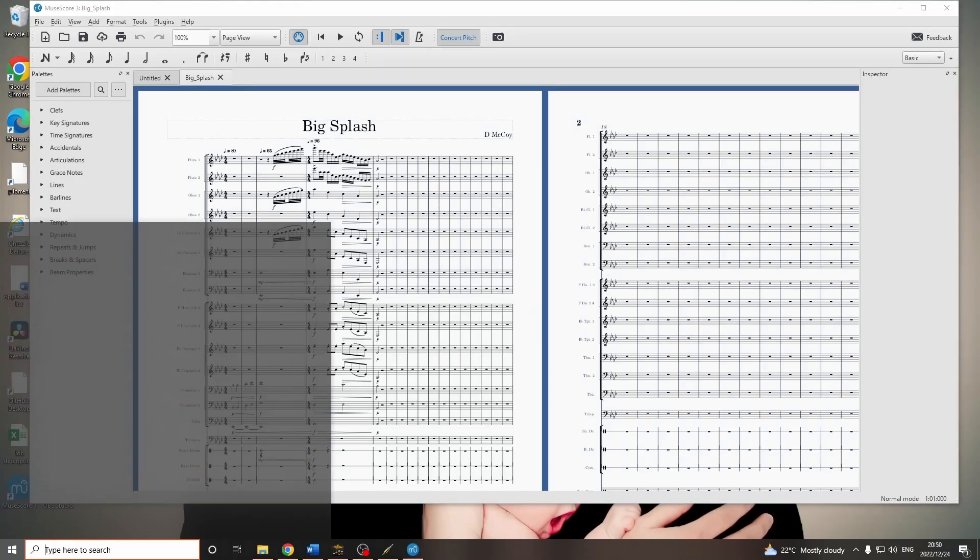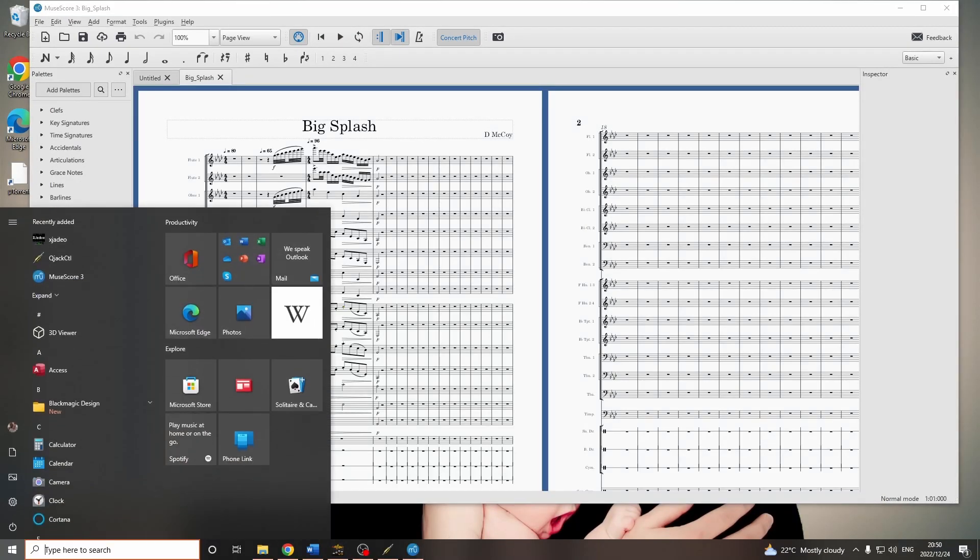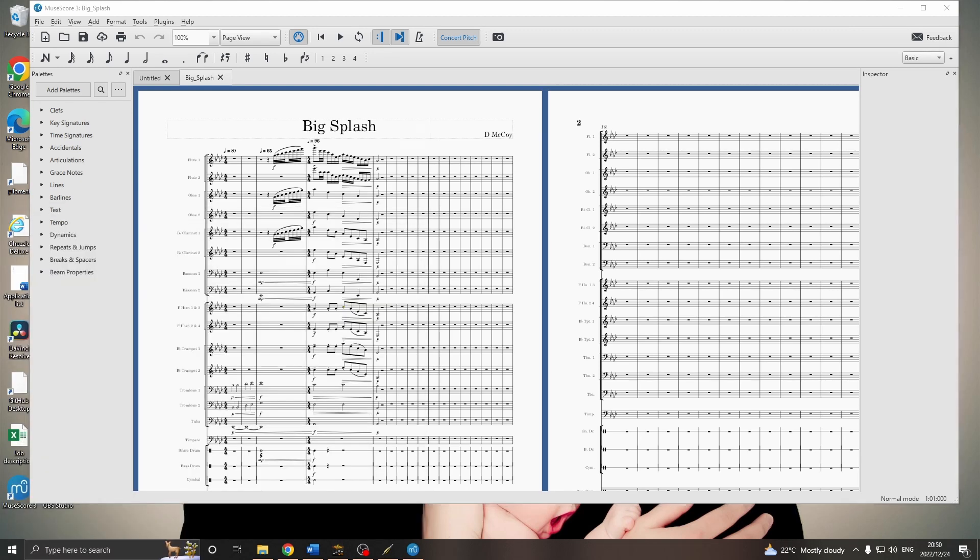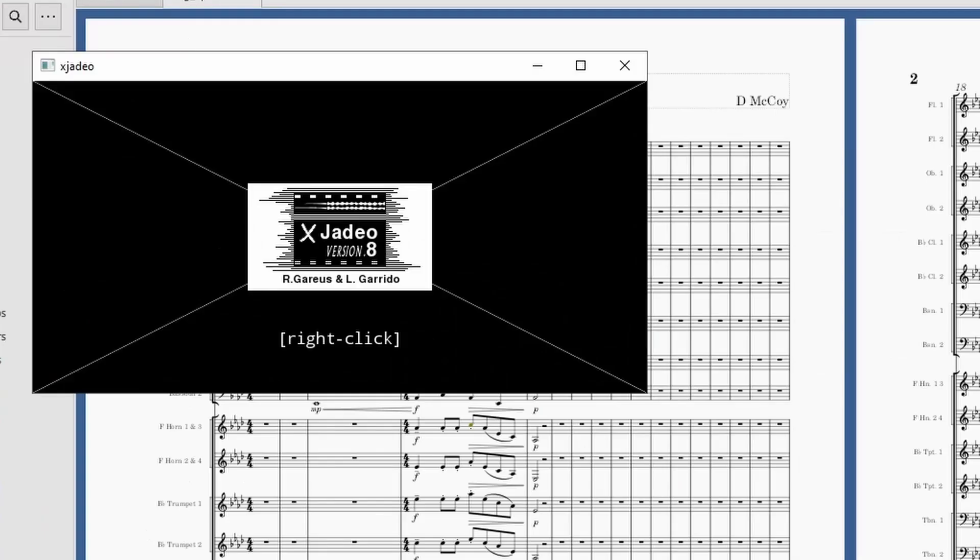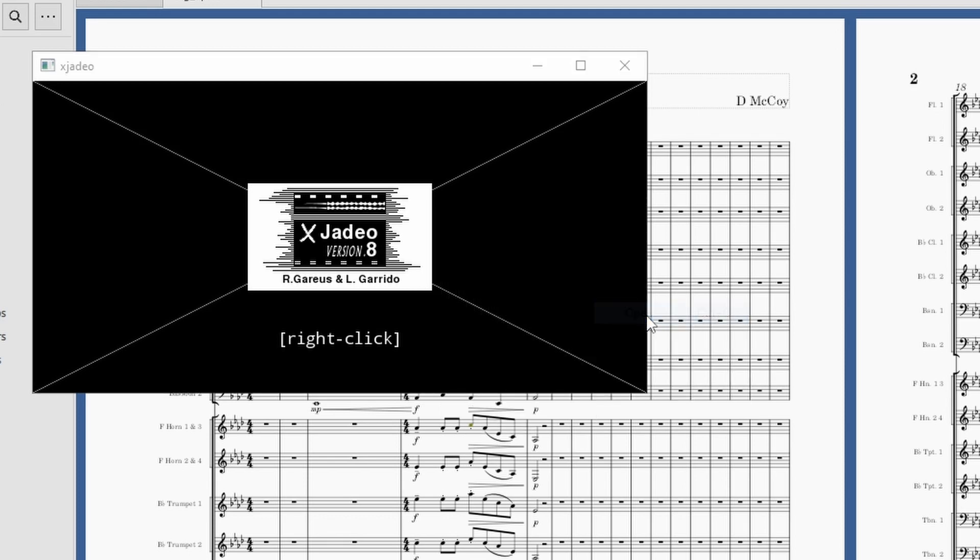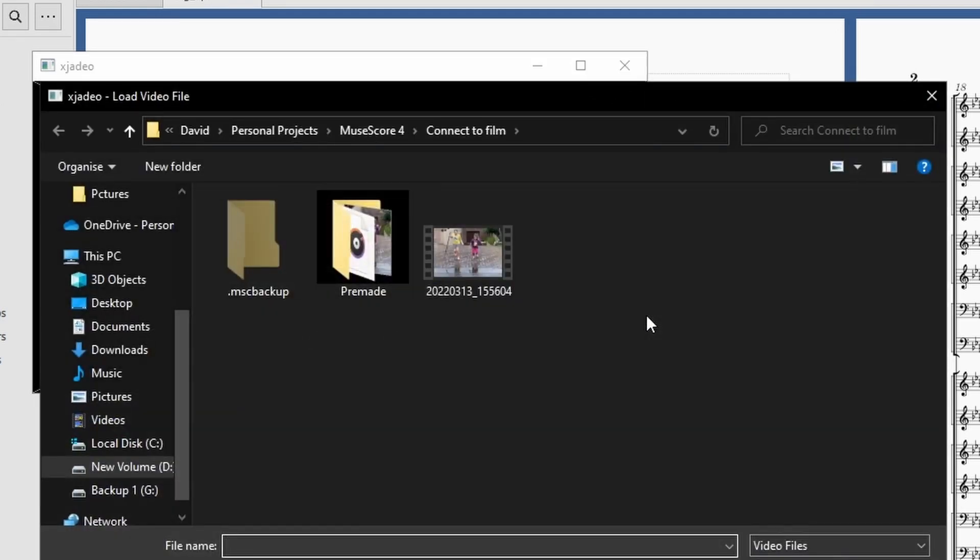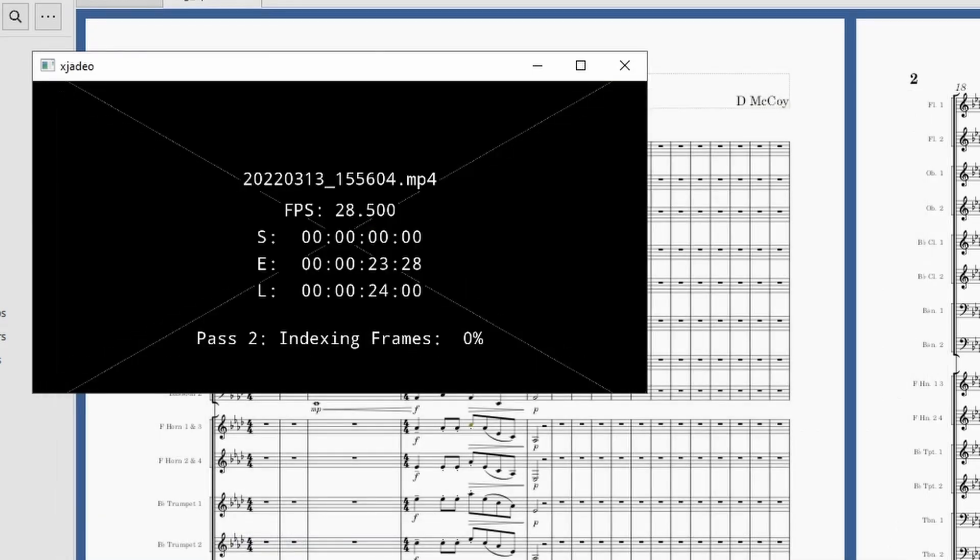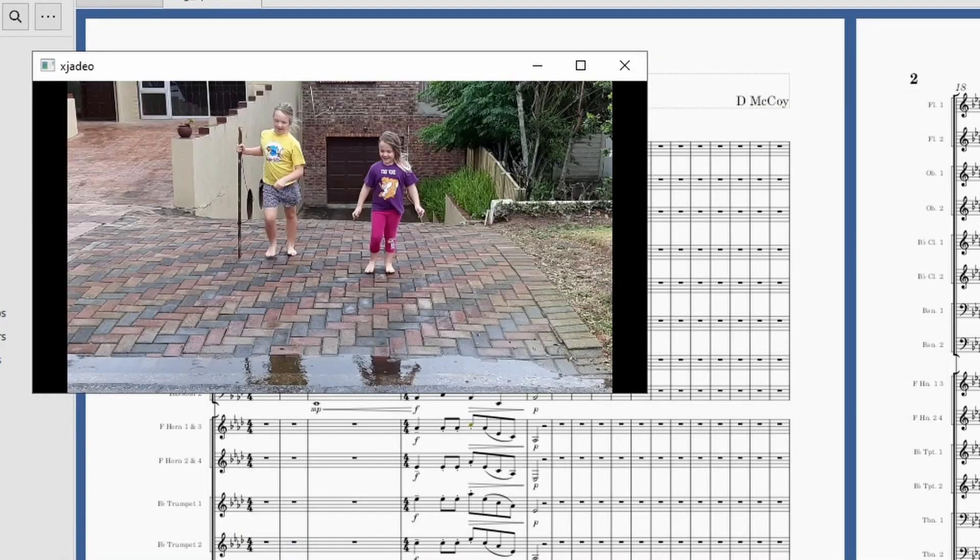And, lastly, let's open XJDO. Again, I'll just use the Start menu and start typing. This is a simple app that can follow along with Jack Transport. So, right-click, File, Open. And, there's my video. I'll use this one of my daughters. And, it loads it up.